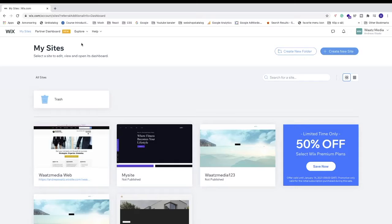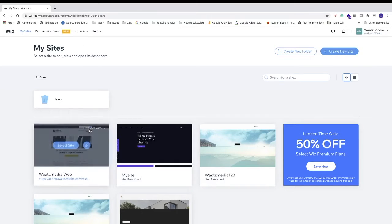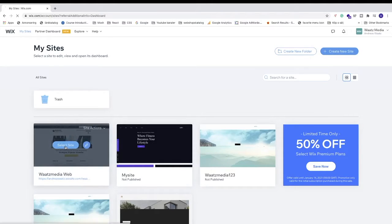Choose the site you want to add payments to. I'm going to choose this one. Just click on select site.